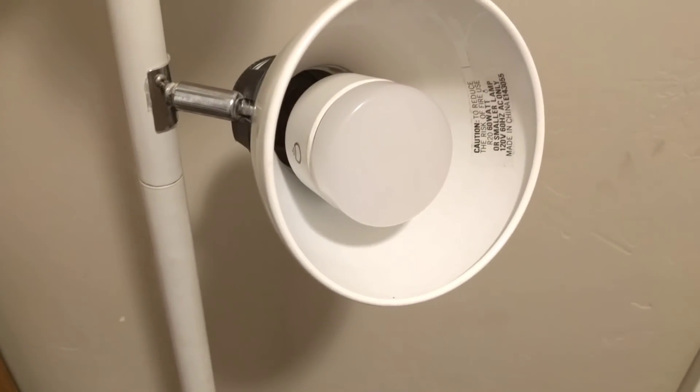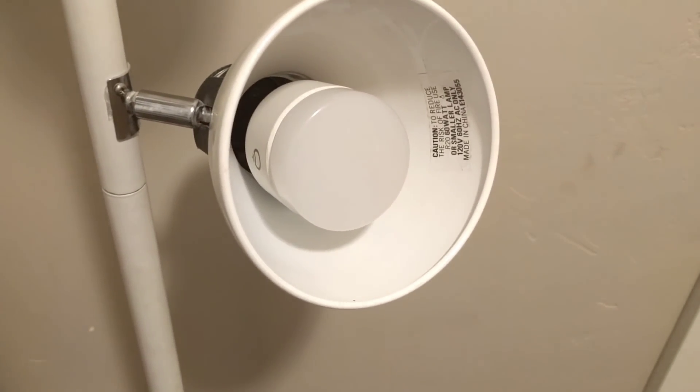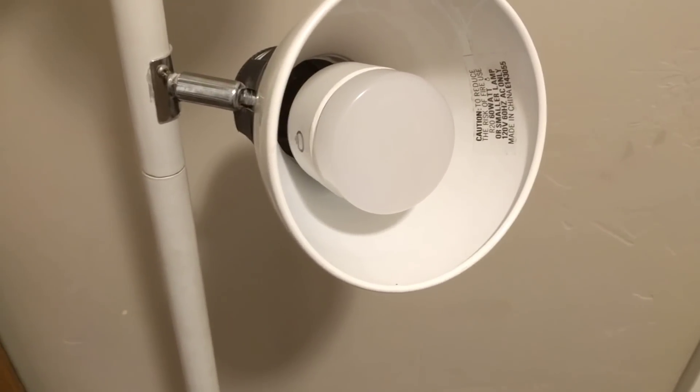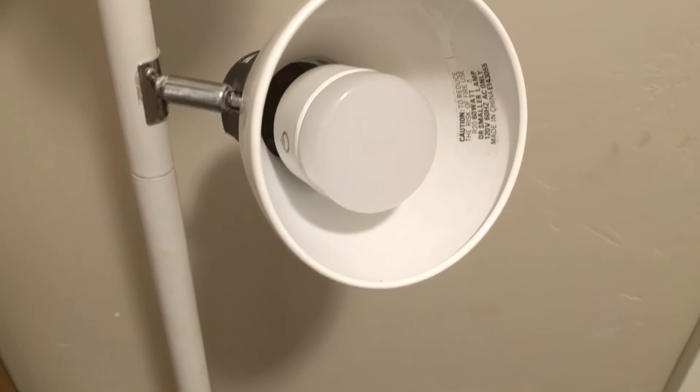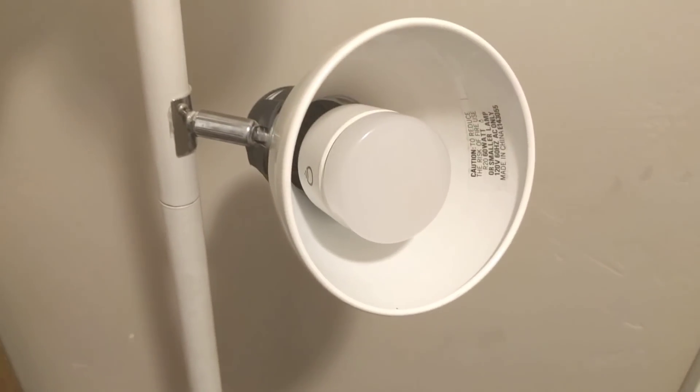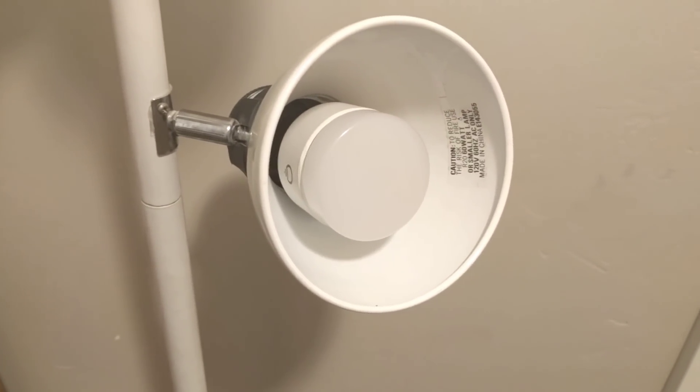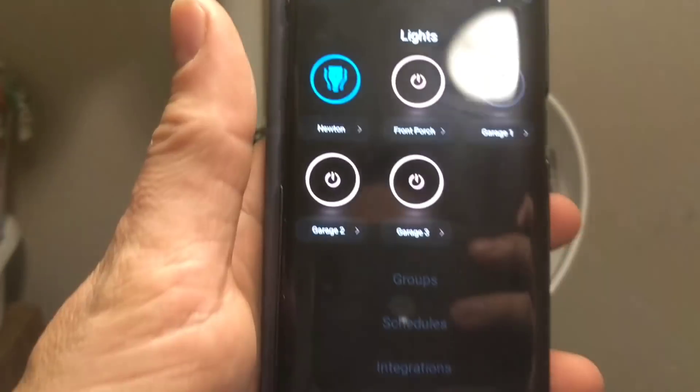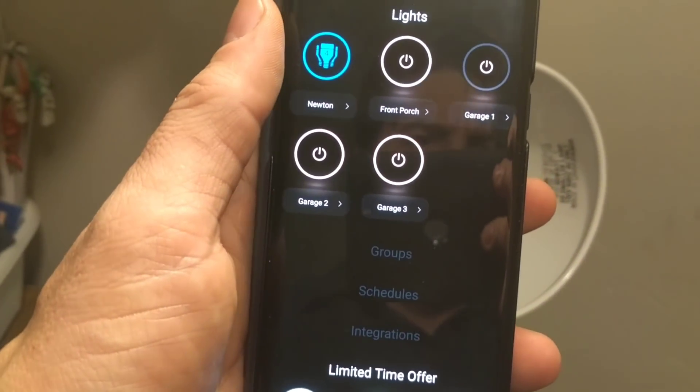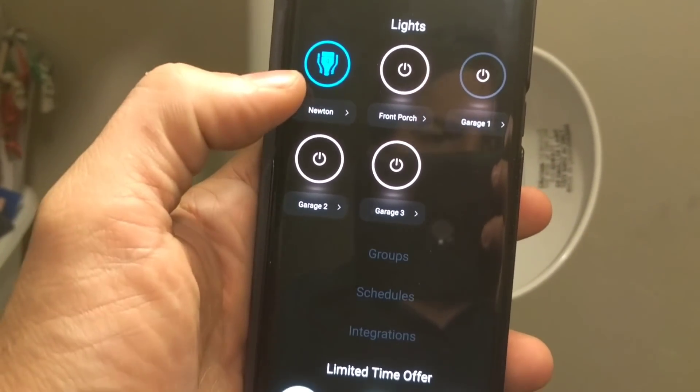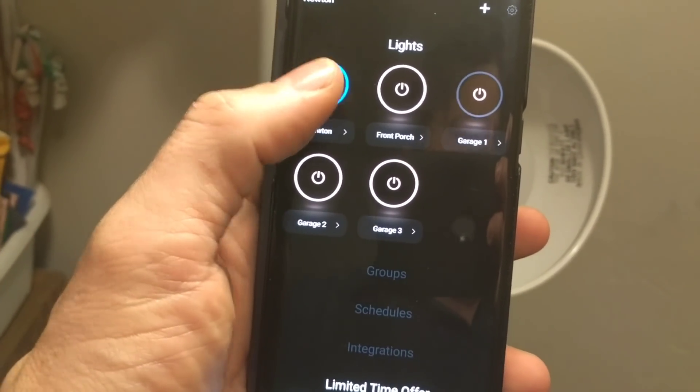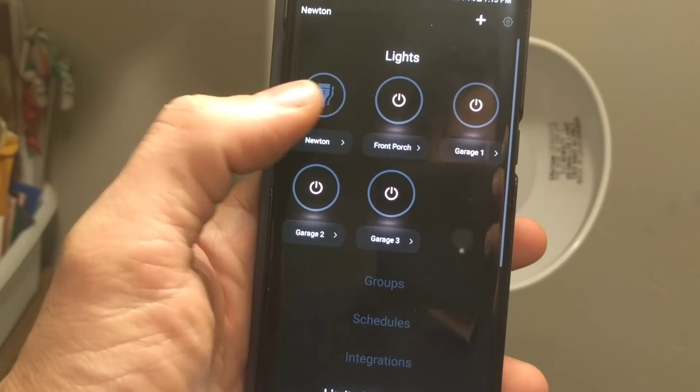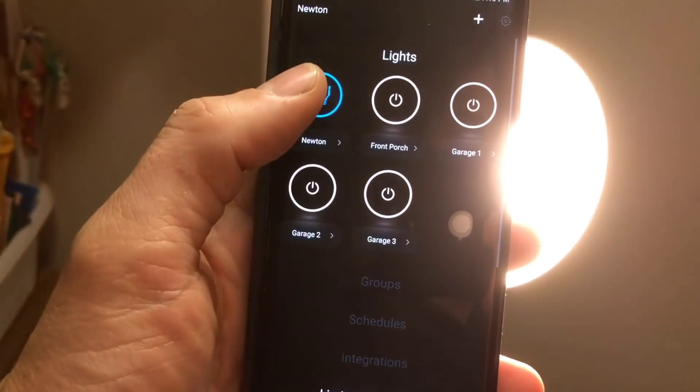It will very frequently, about half the time, not turn on and off with the other lights. So you can see in the app over here I've got this group and I can turn everything on and off.